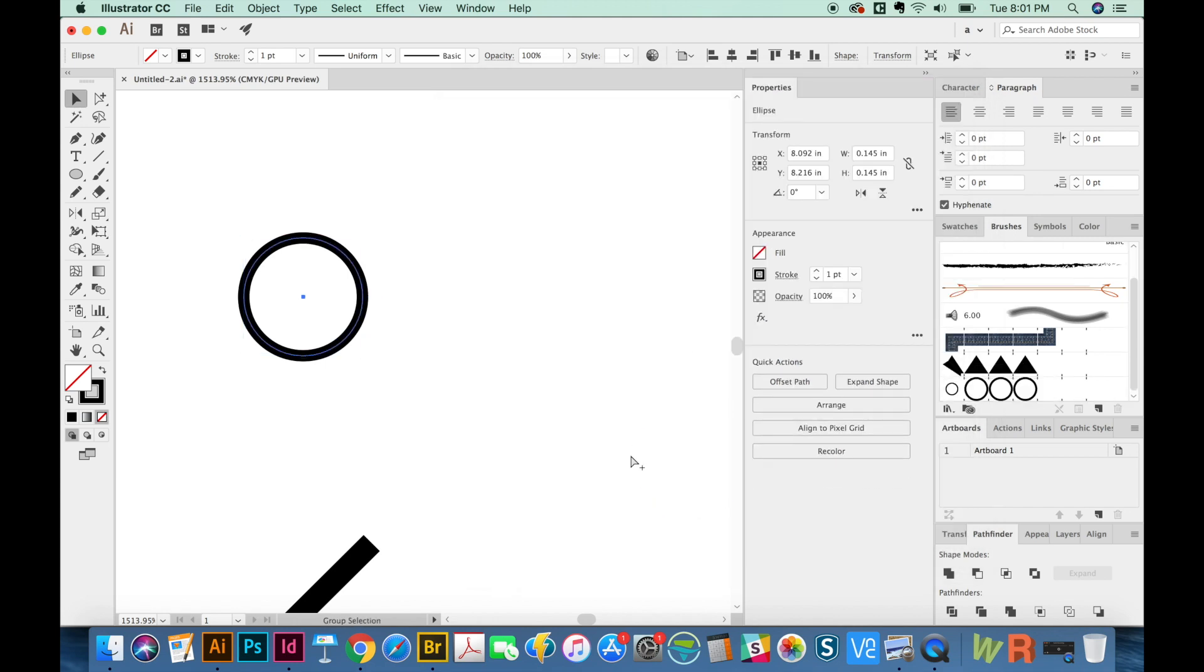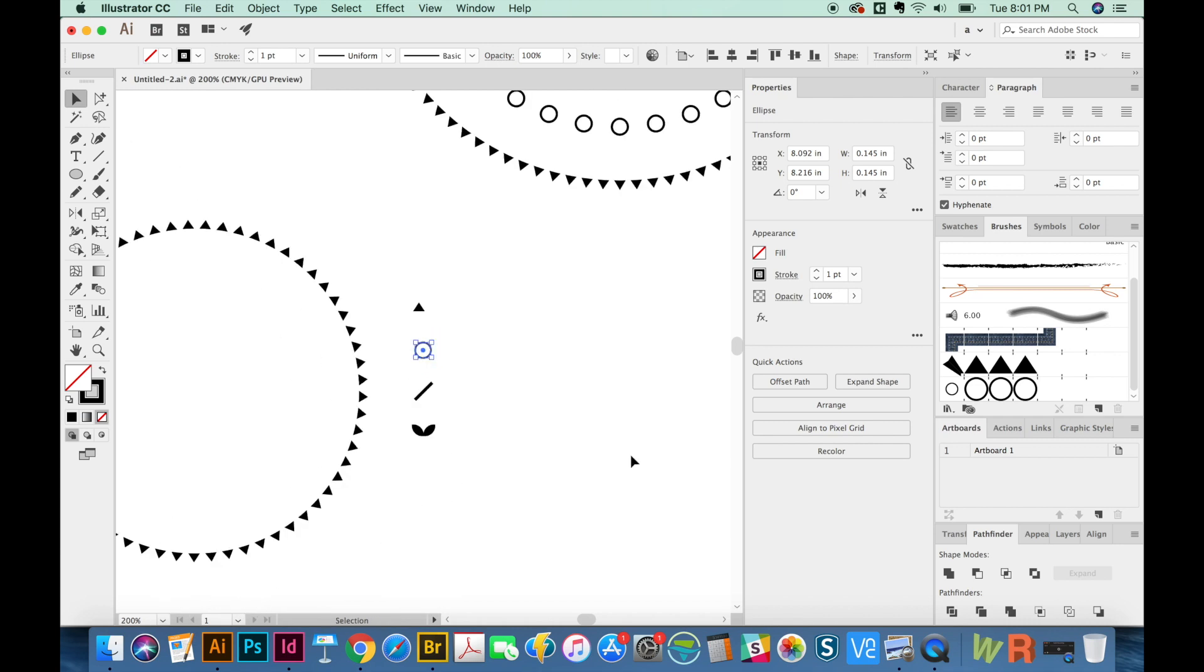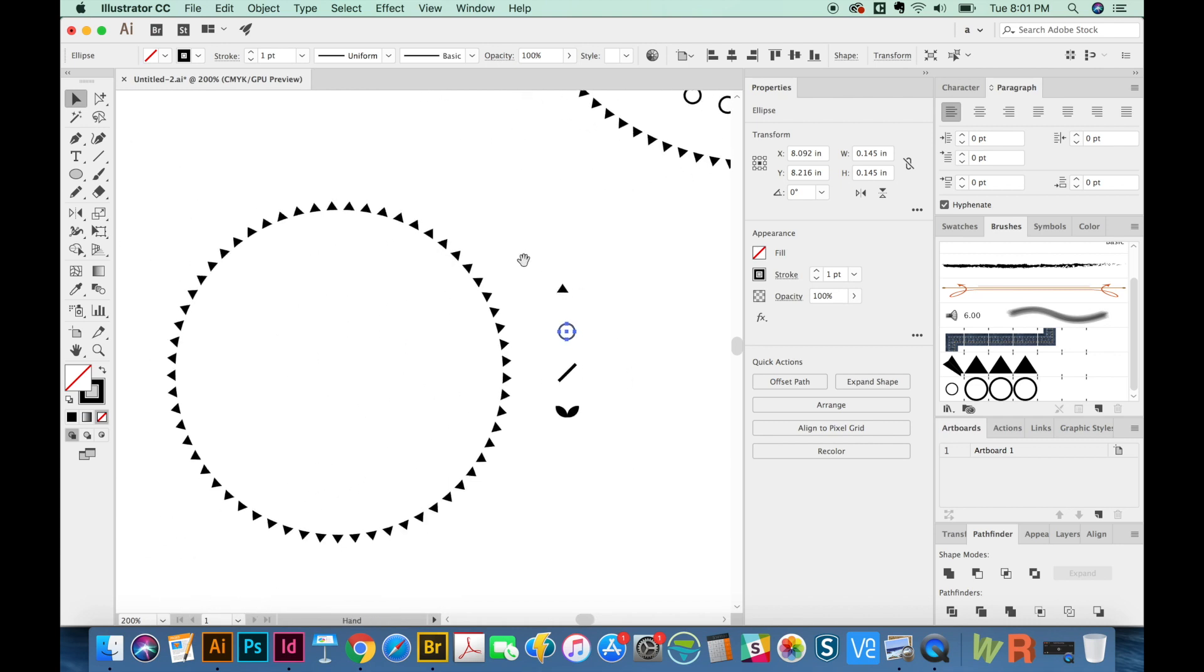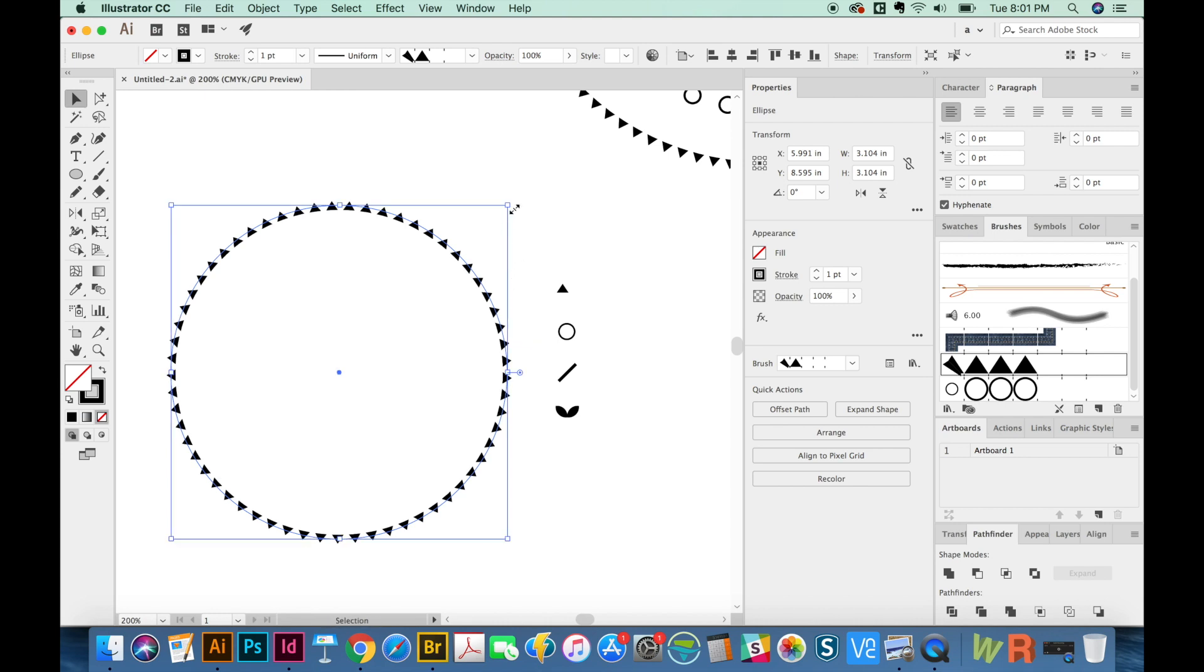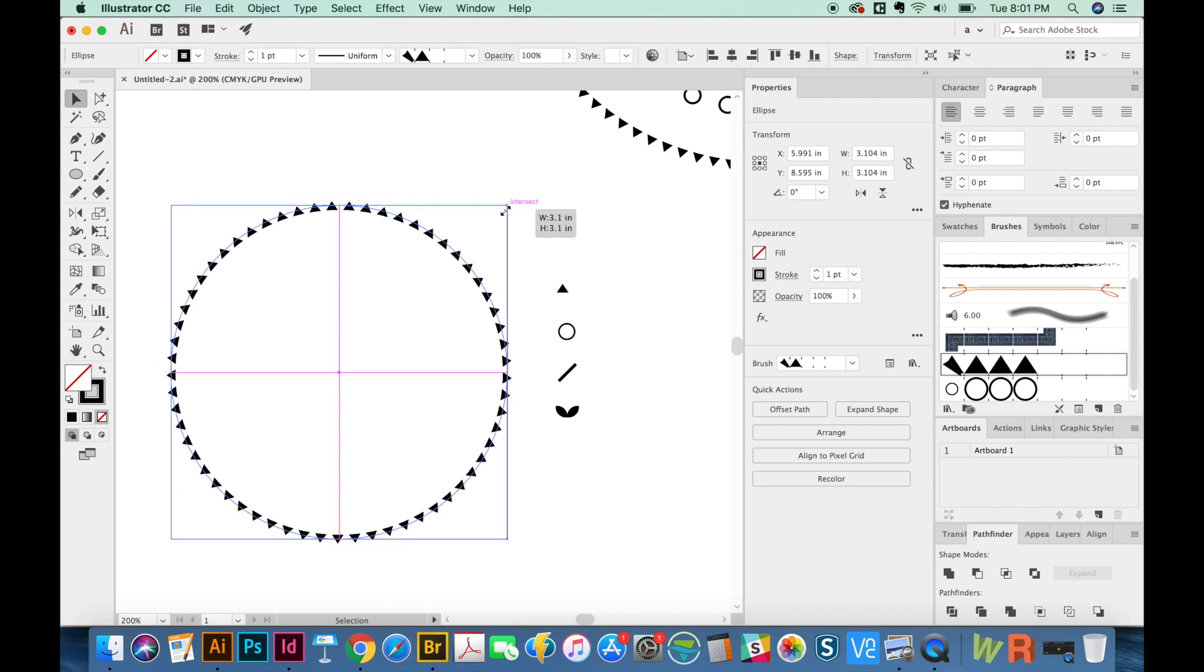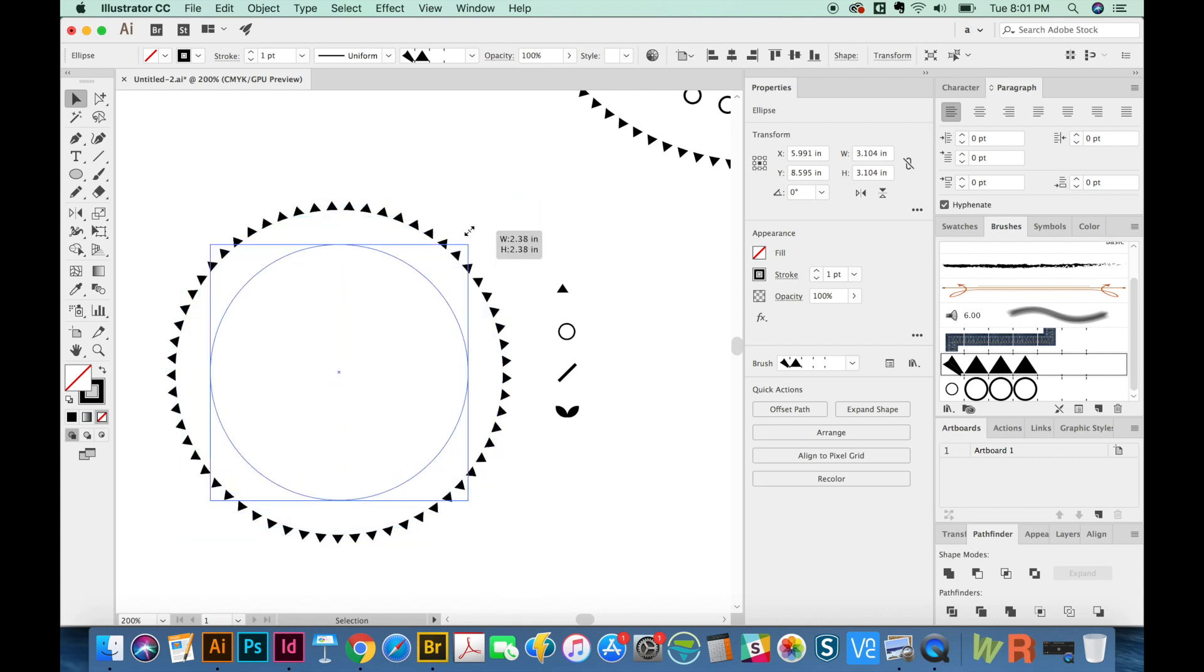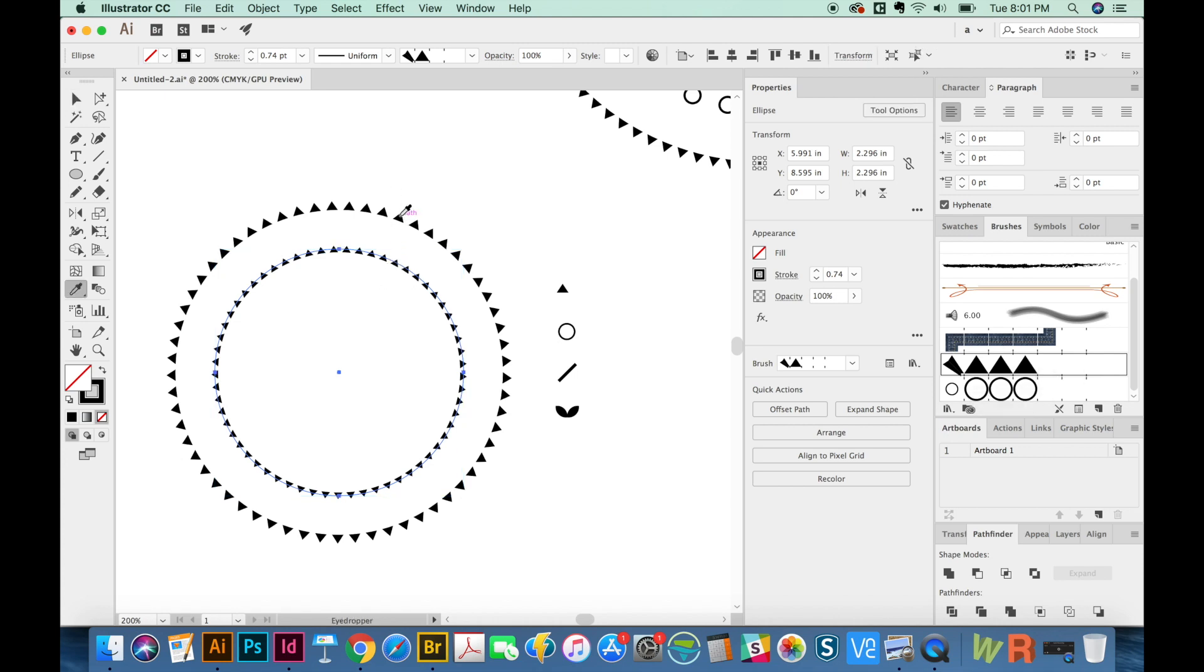And now I'm going to CMD minus to go back out, get my V tool, copy this, paste in front, CMD F. And then I am going to hit my V tool again, and SHIFT OPT DRAG inside like this. Now what it's doing is resizing that stroke or that brush. But that's OK, because we don't really want to use this again anyway. But what I'm going to do right now, I'm going to use my eyedropper tool to click on this, so we'll have the same size instance as the outer one.